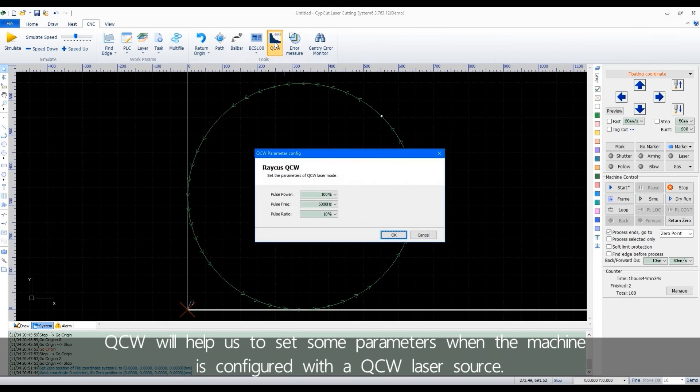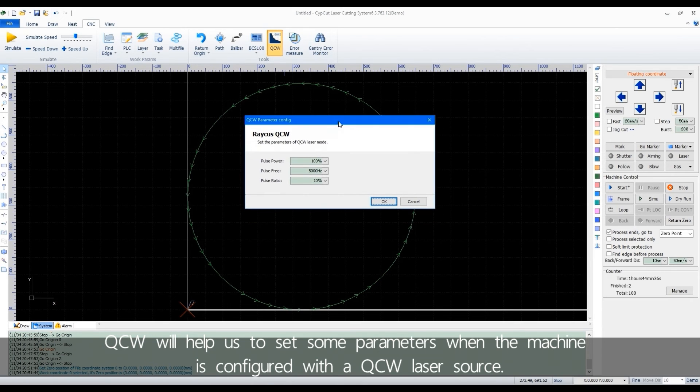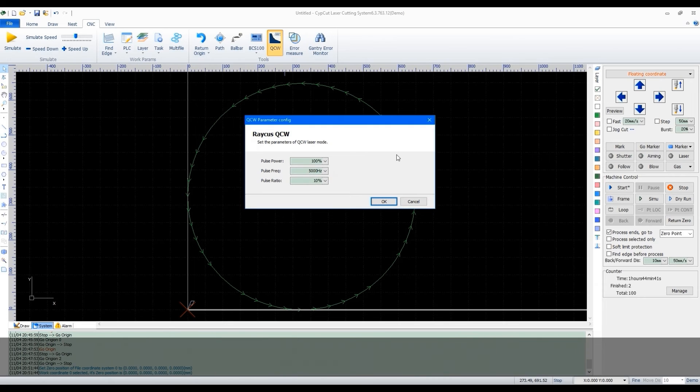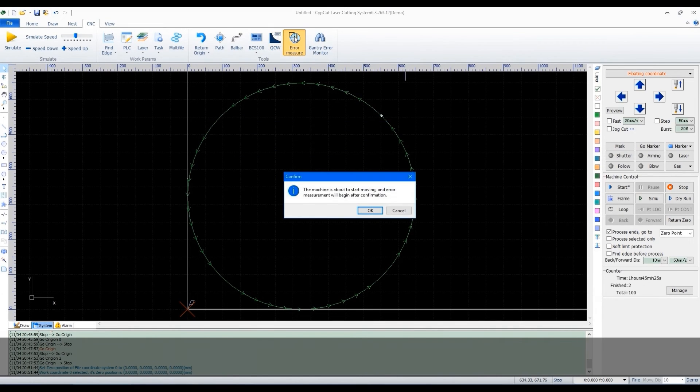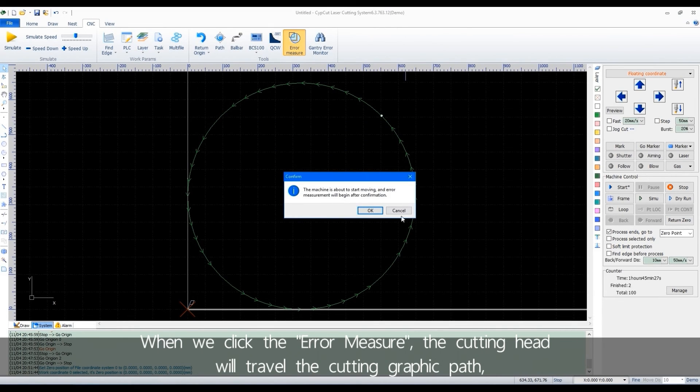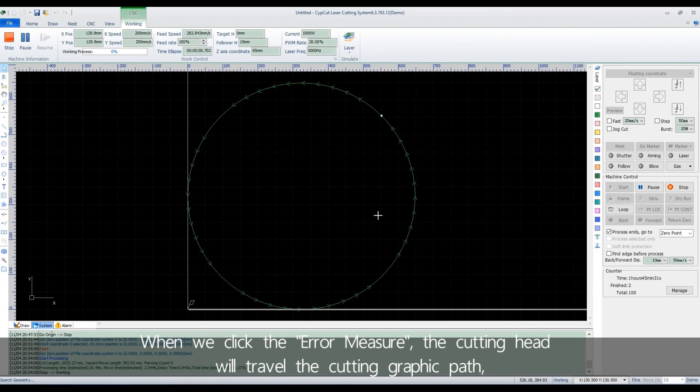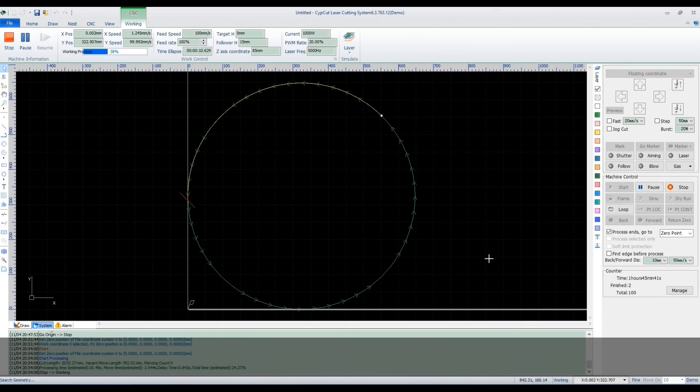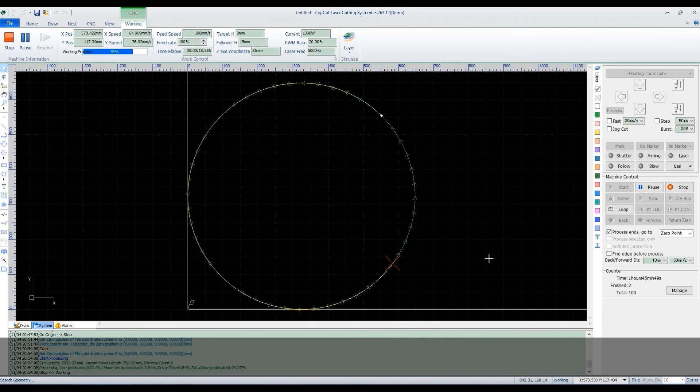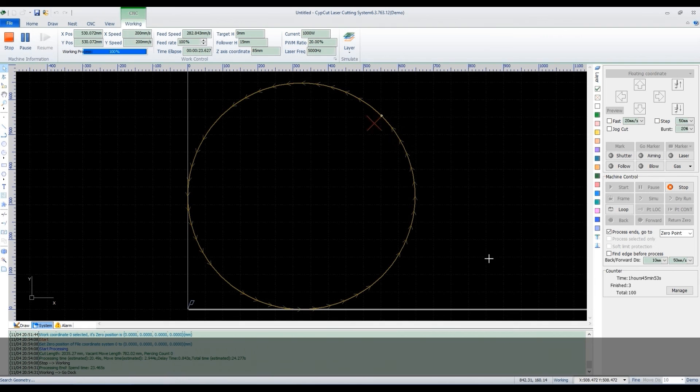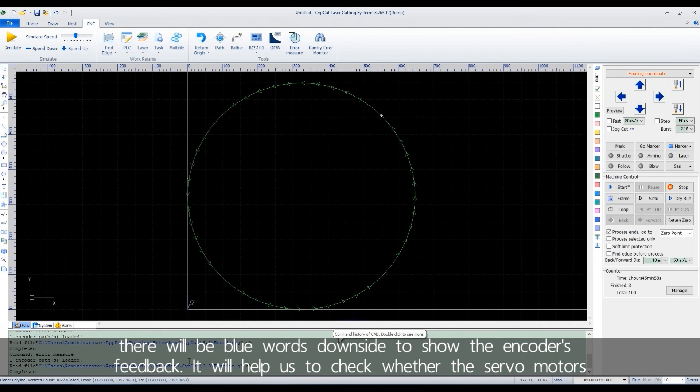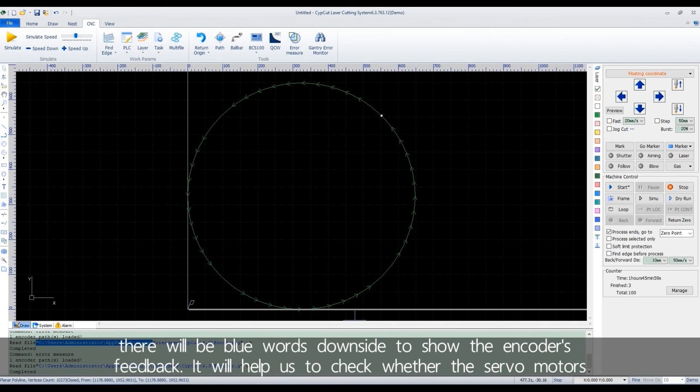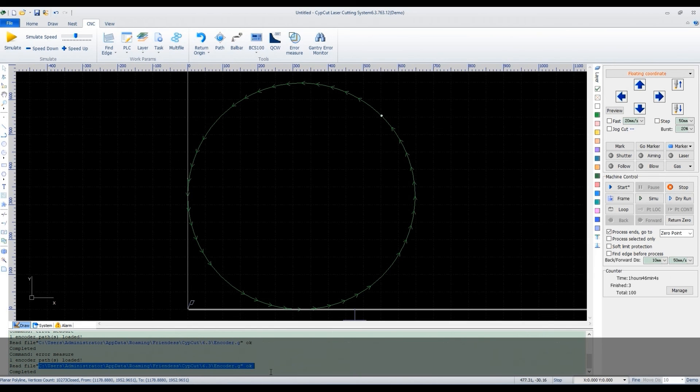QCW will help us to set some parameters when the machine is configured with the QCW laser source. When we click the error mirror, the cutting head will travel the cutting graphic path.